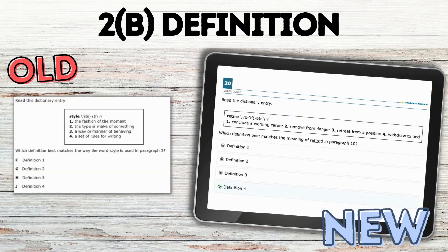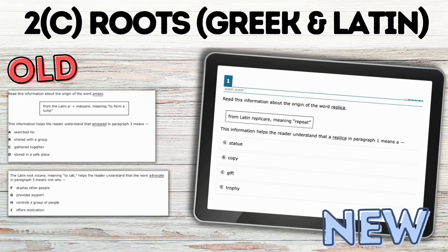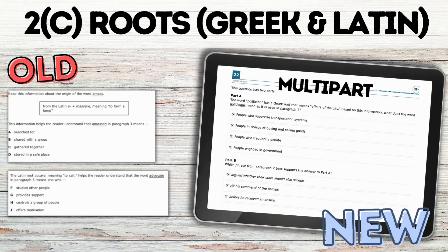As far as definition or dictionaries, these questions were very similar to the old test. When looking at the Greek and Latin roots, these questions were also very similar, except I did see some multi-part questions where in part A they had to use the Greek root to find the definition or meaning of a word, but then also select the phrase within the text that supported that meaning.